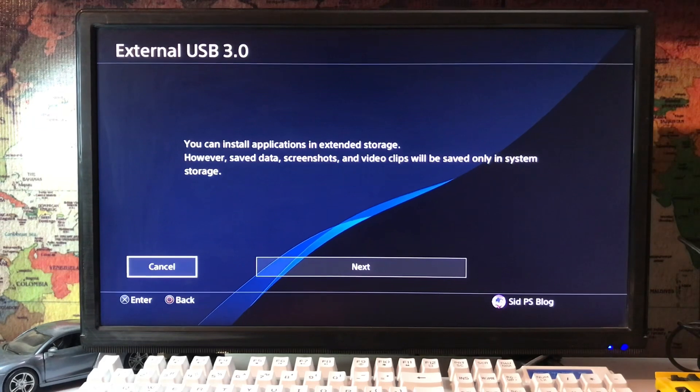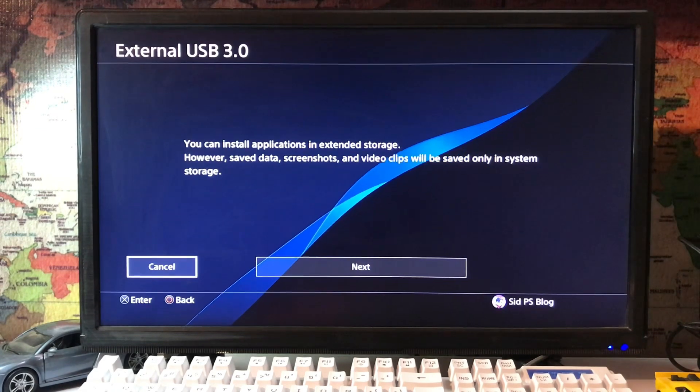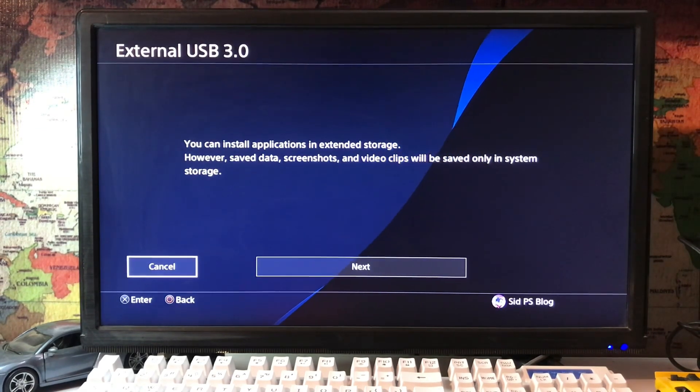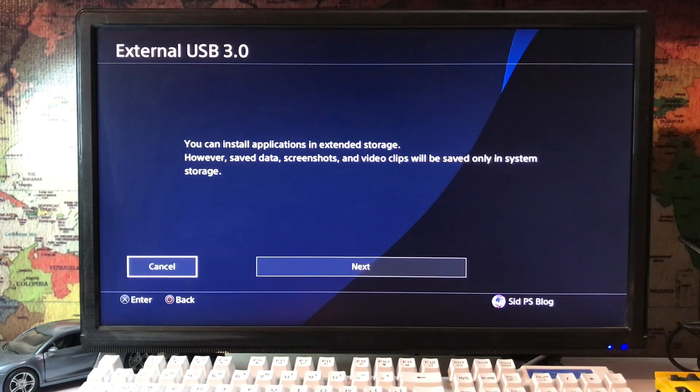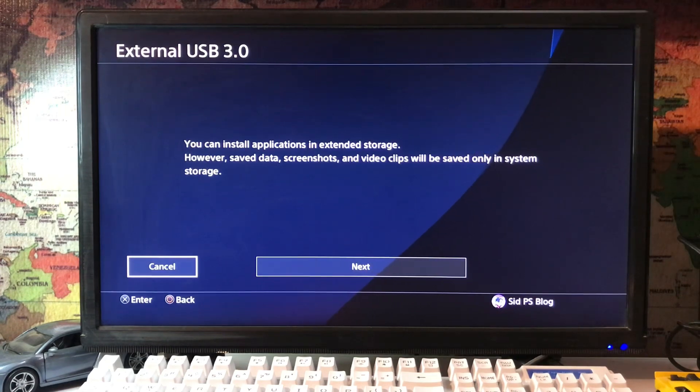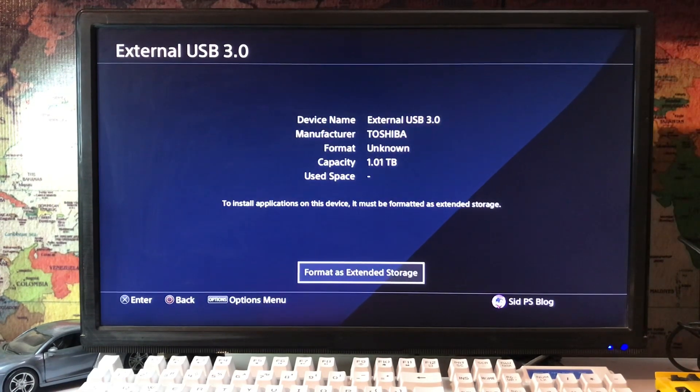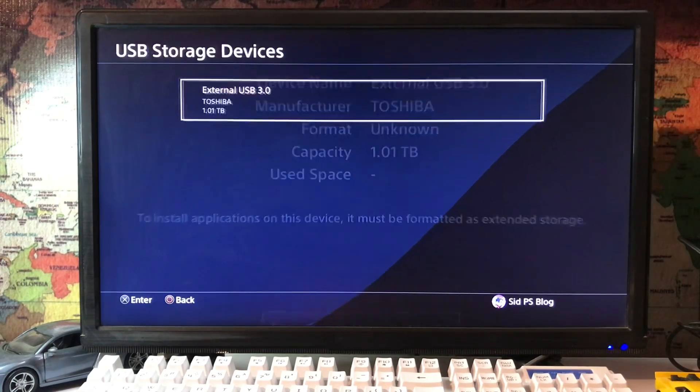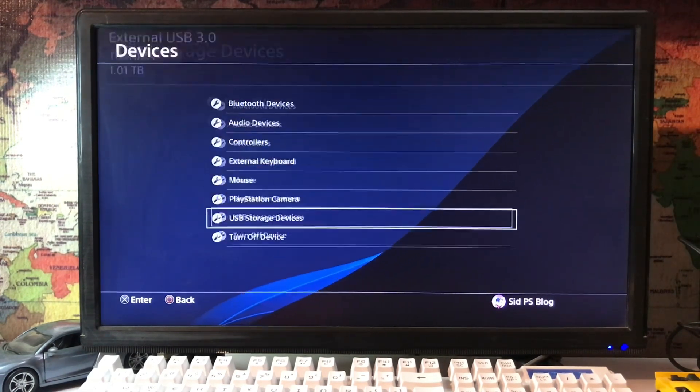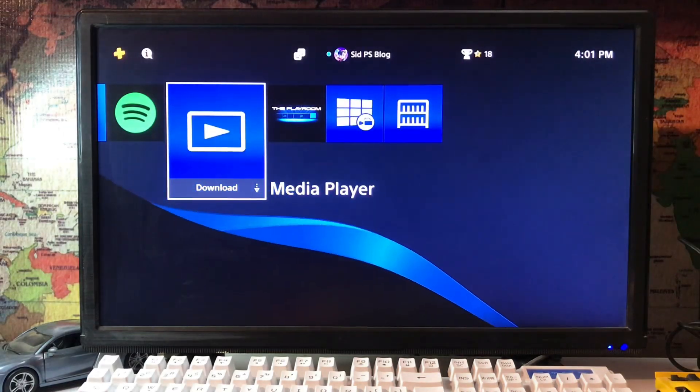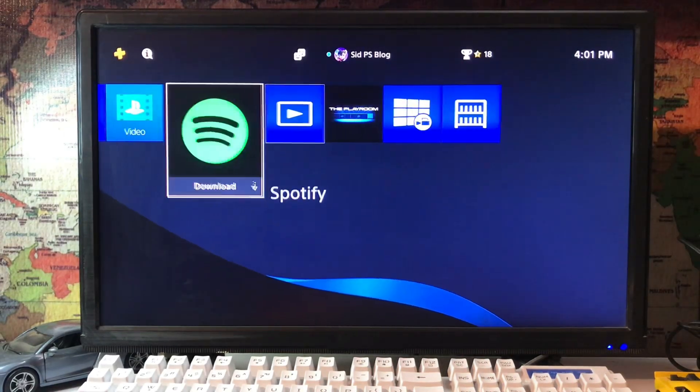So that's how you can link your storage device if it's not appearing in the storage. You just go to the devices and format it as extended storage, install the application, then it will work.